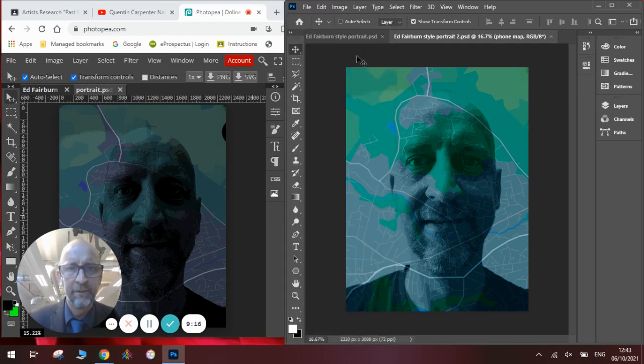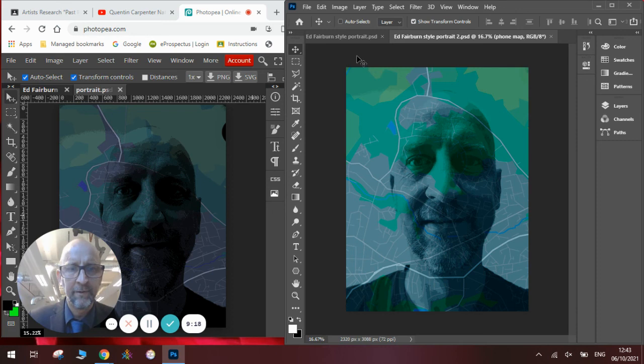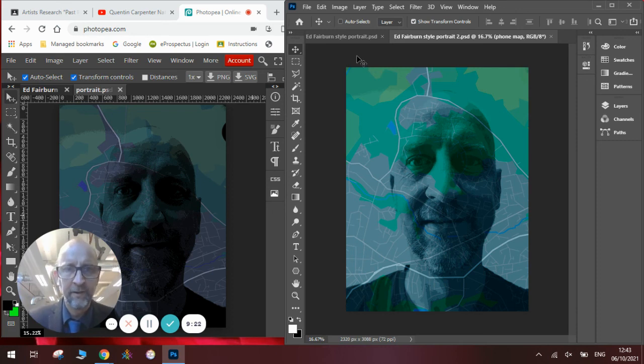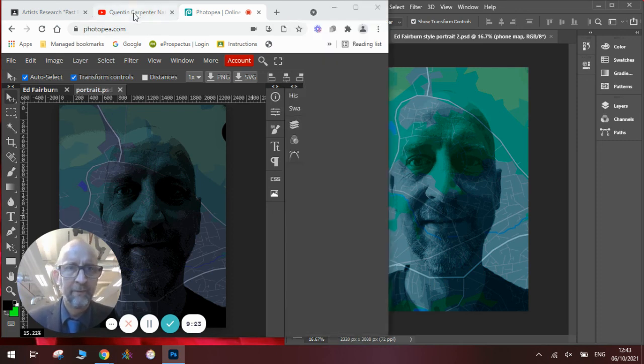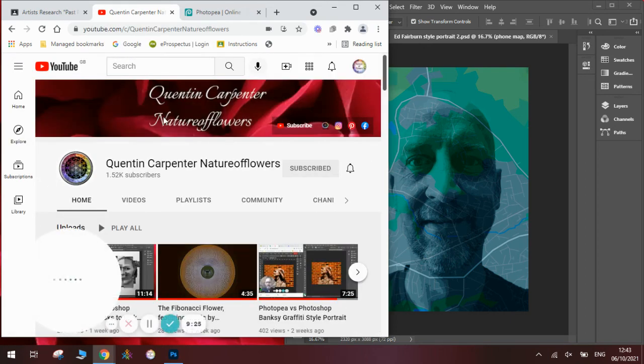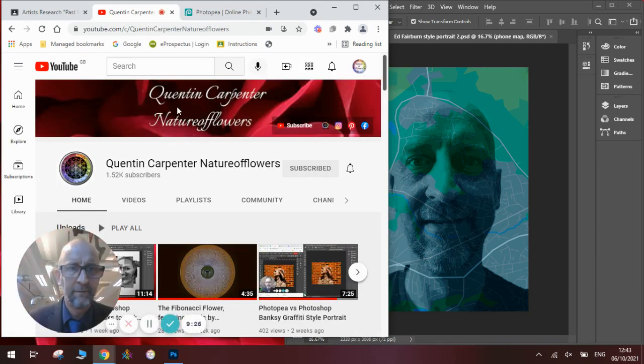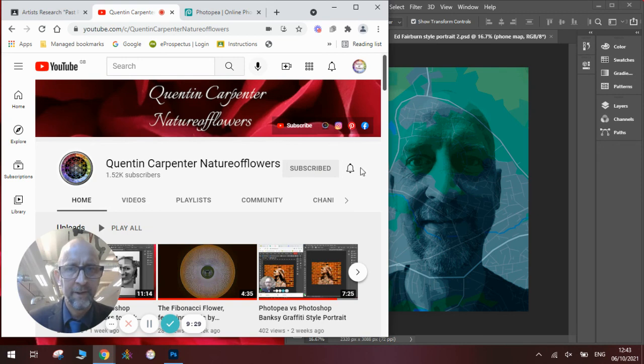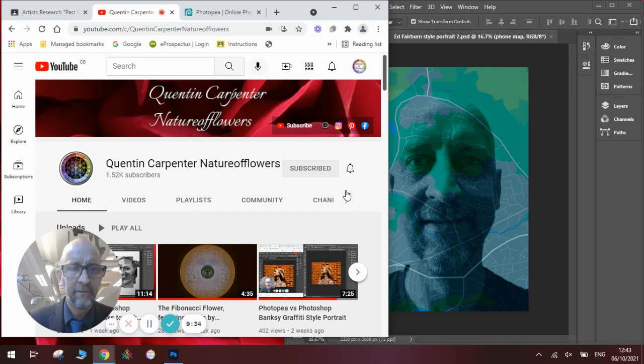So there you are. Those are my two responses to Ed Fairburn. Hope you've enjoyed watching this video. And if you have, obviously pop over to Quentin Carpenter Nature of Flowers. Hit that subscribe button. Tick the bell so you get notified when I make new notifications. And if you've enjoyed it, give it a thumbs up. Thank you very much and enjoy the rest of your day. Cheers and bye.